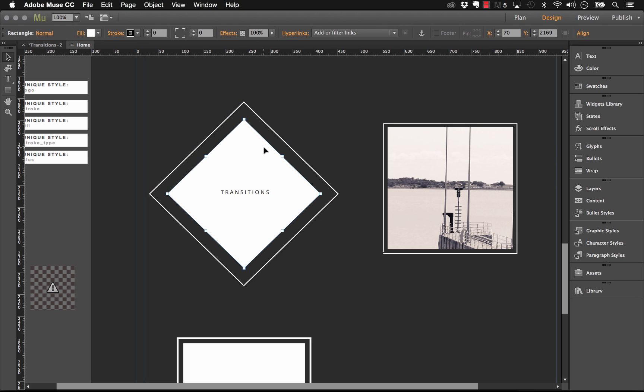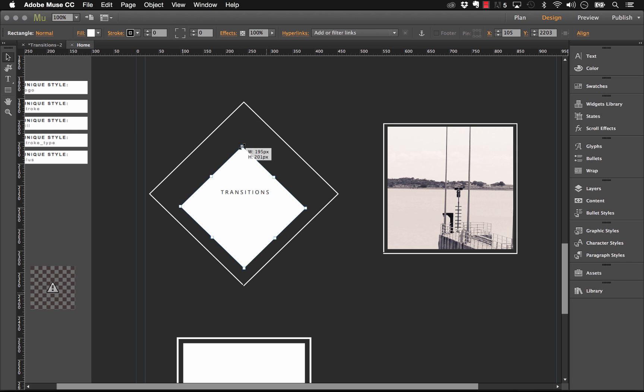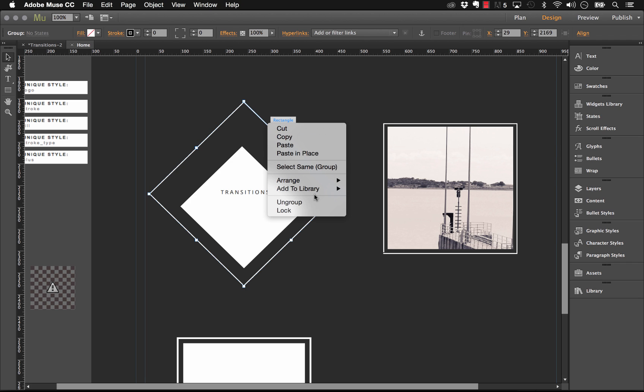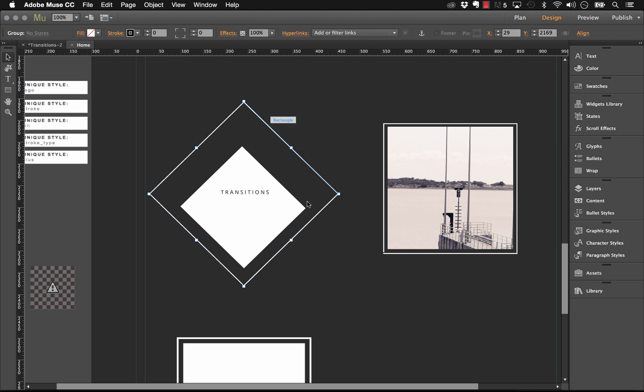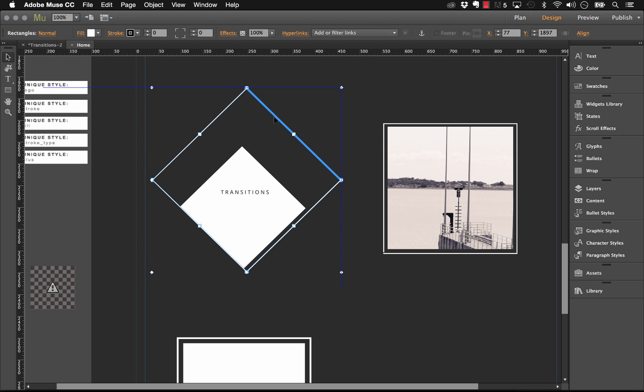Within that we have a rectangle which is this center bit here that I'm scaling. Then we have this group where we have all these outline strokes. Let me ungroup that for a sec and I'm just going to pull them all apart and show you what they are.